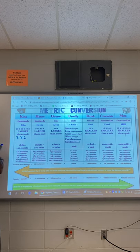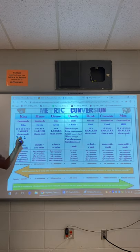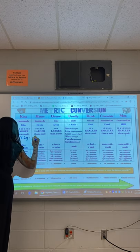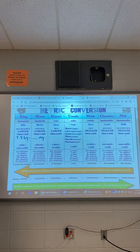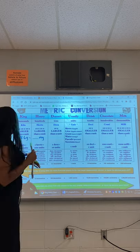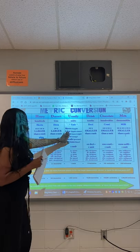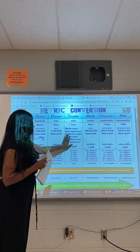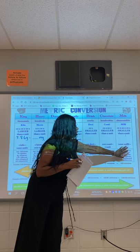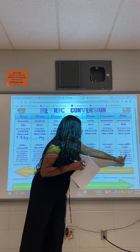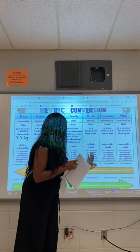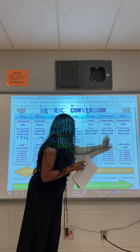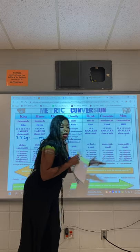8.6 grams equals how many milligrams? So if I'm going from grams to milligrams, grams is here and milligrams is here. So I want to move my decimal one, two, three units to the right.